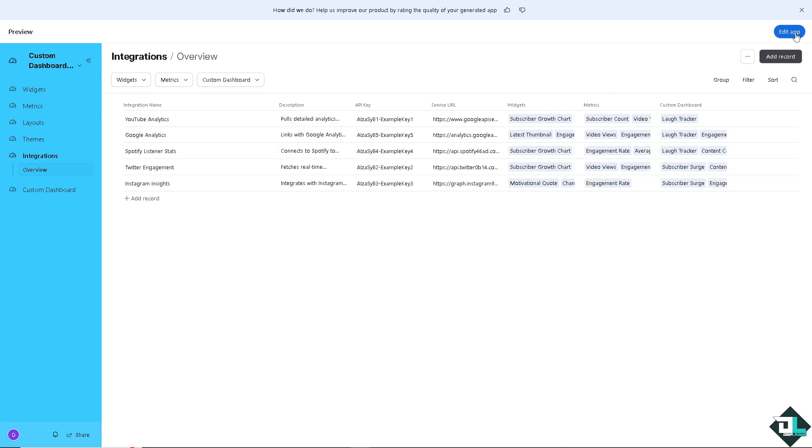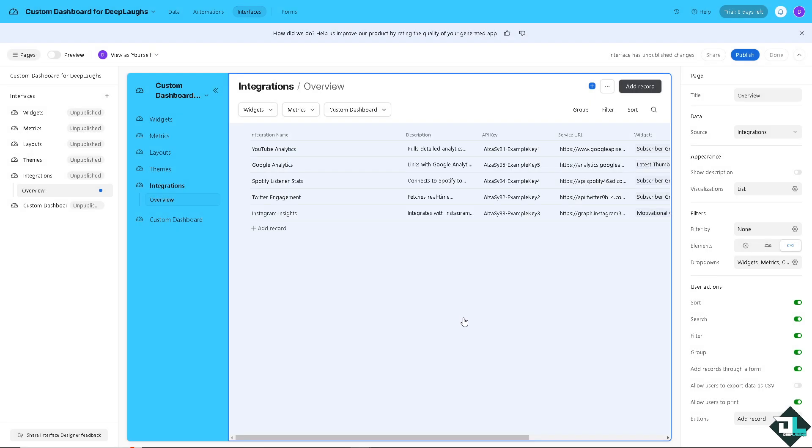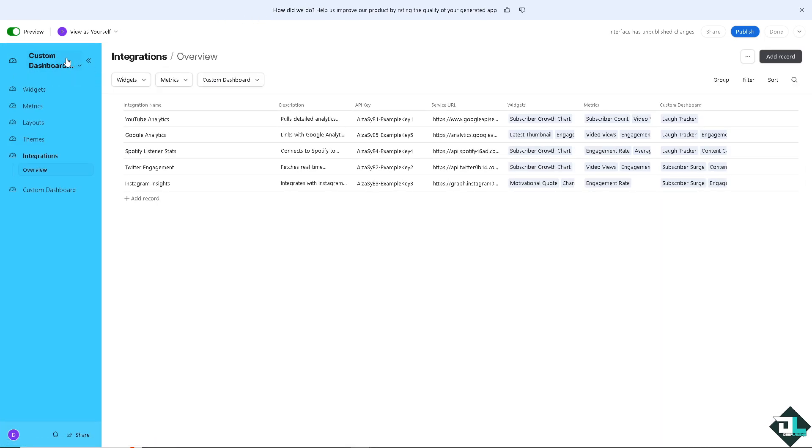There's a lot of that you can work with here on the custom dashboard. Now, if you wanted to edit the app, you can do so by clicking on the blue button on the upper right corner. And again, if you want to tailor your app to your team's workflows, you might want to take a tour. But I'm not going to do that. Instead, I'm going to skip it. You see, these are going to be the option for you.